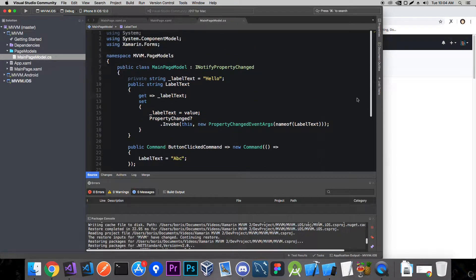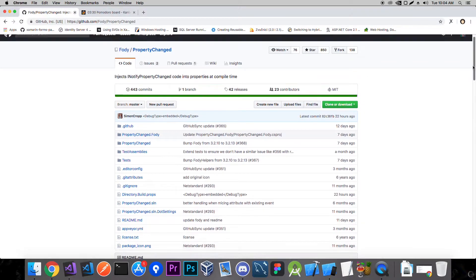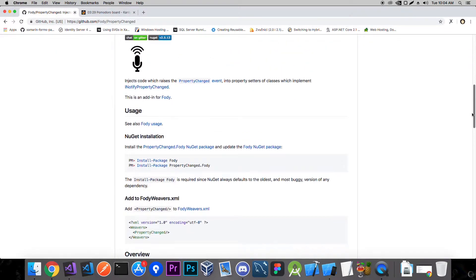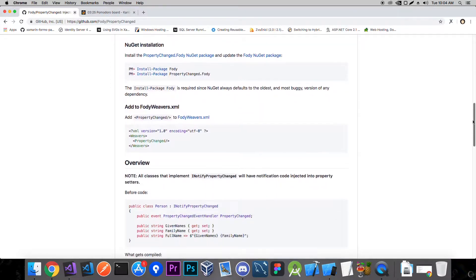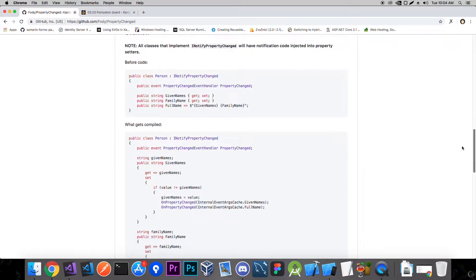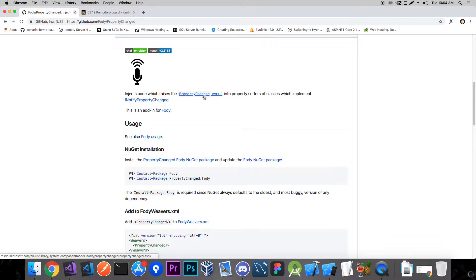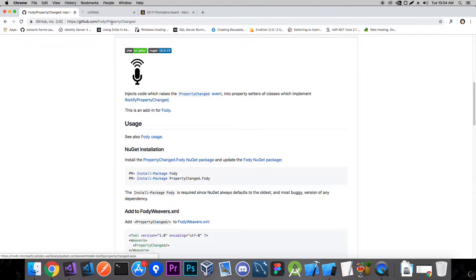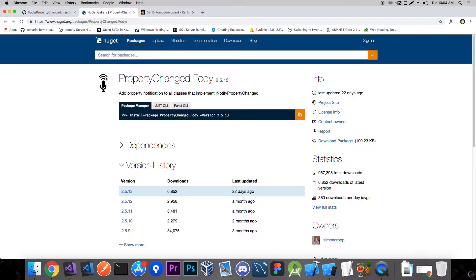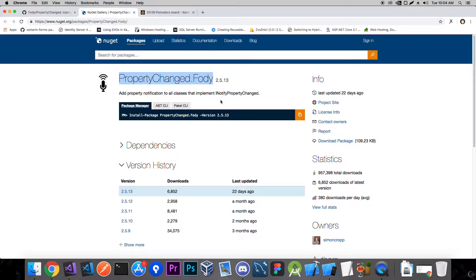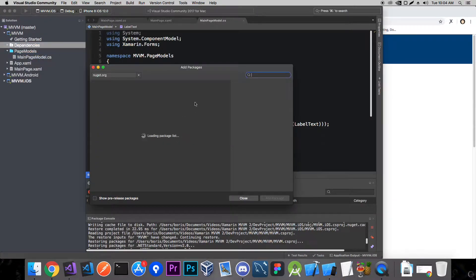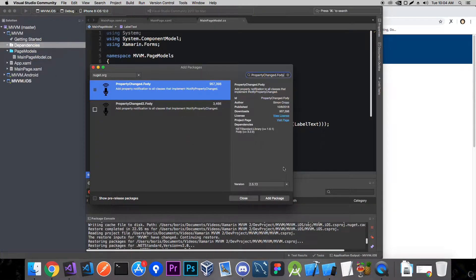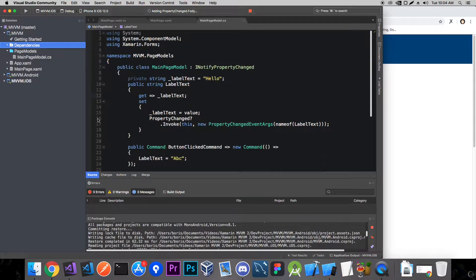We'll use the NuGet package which is called PropertyChanged.Fody and you'll see how easy it is to use. And I almost forgot if you didn't watch the last video please check it out because it'll make more sense. We're basically talking about MVVM and how to use MVVM in Xamarin.Forms.